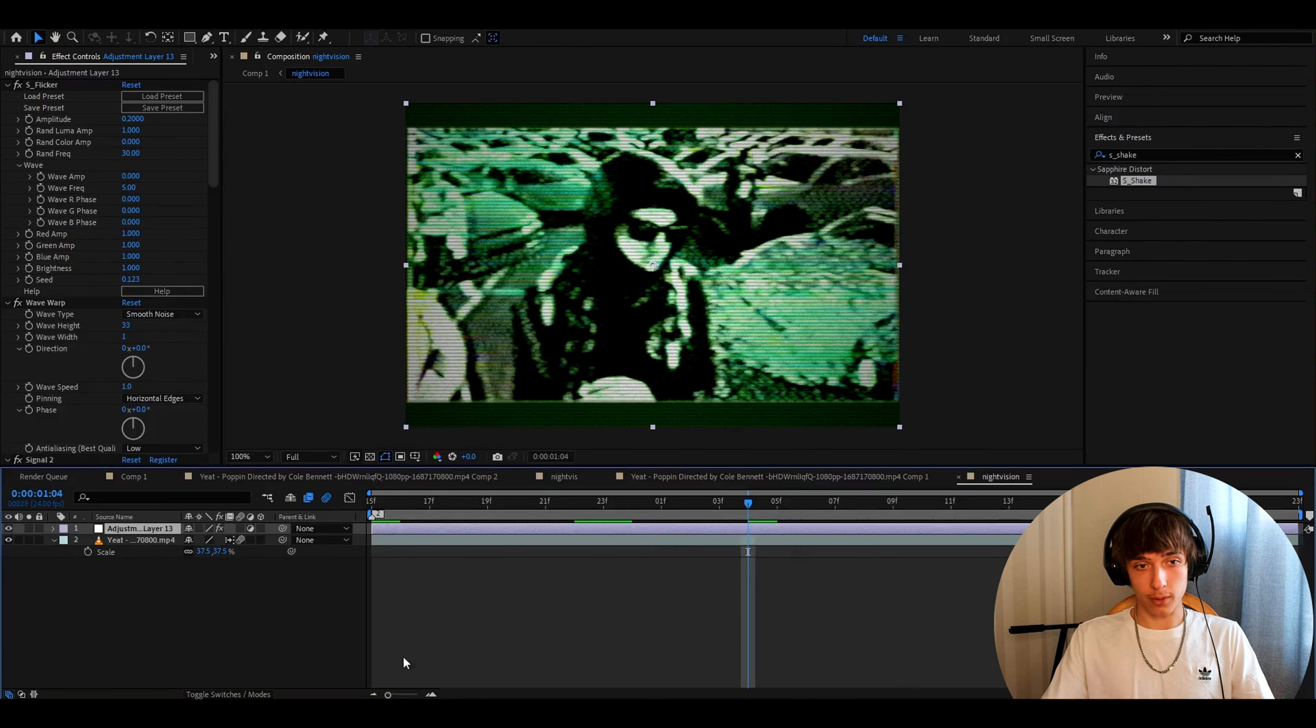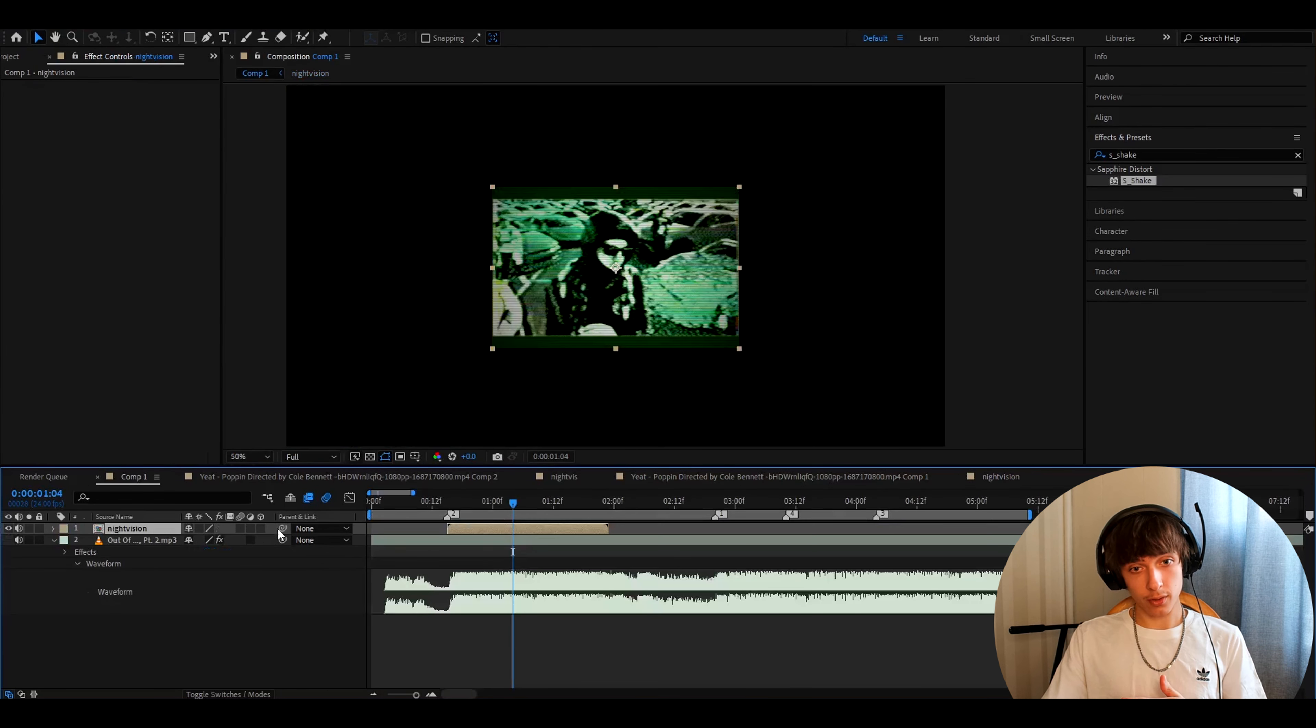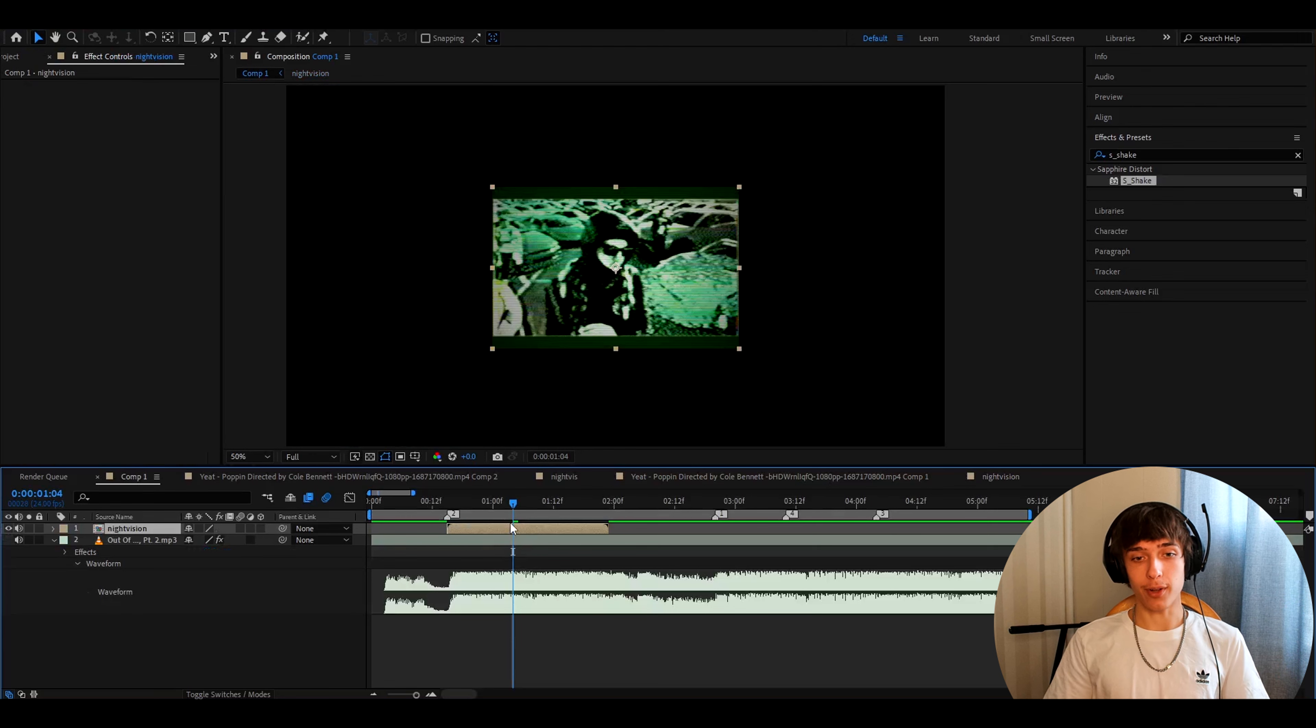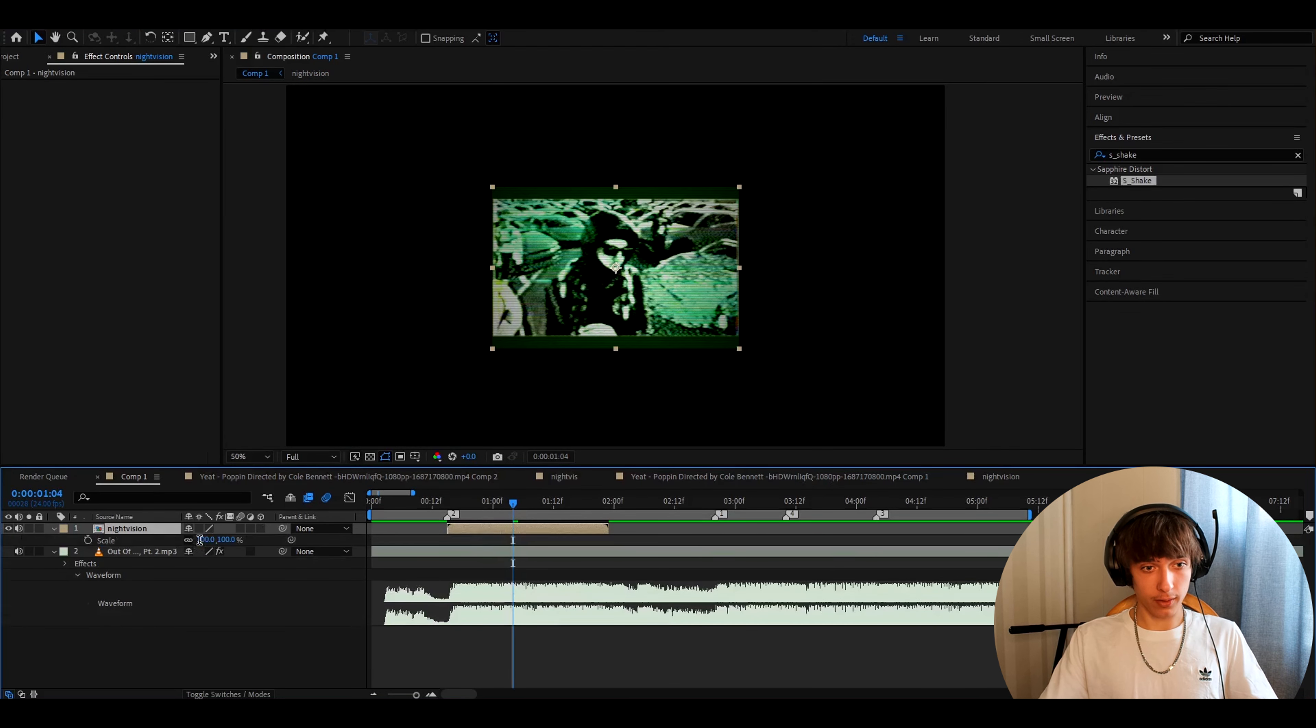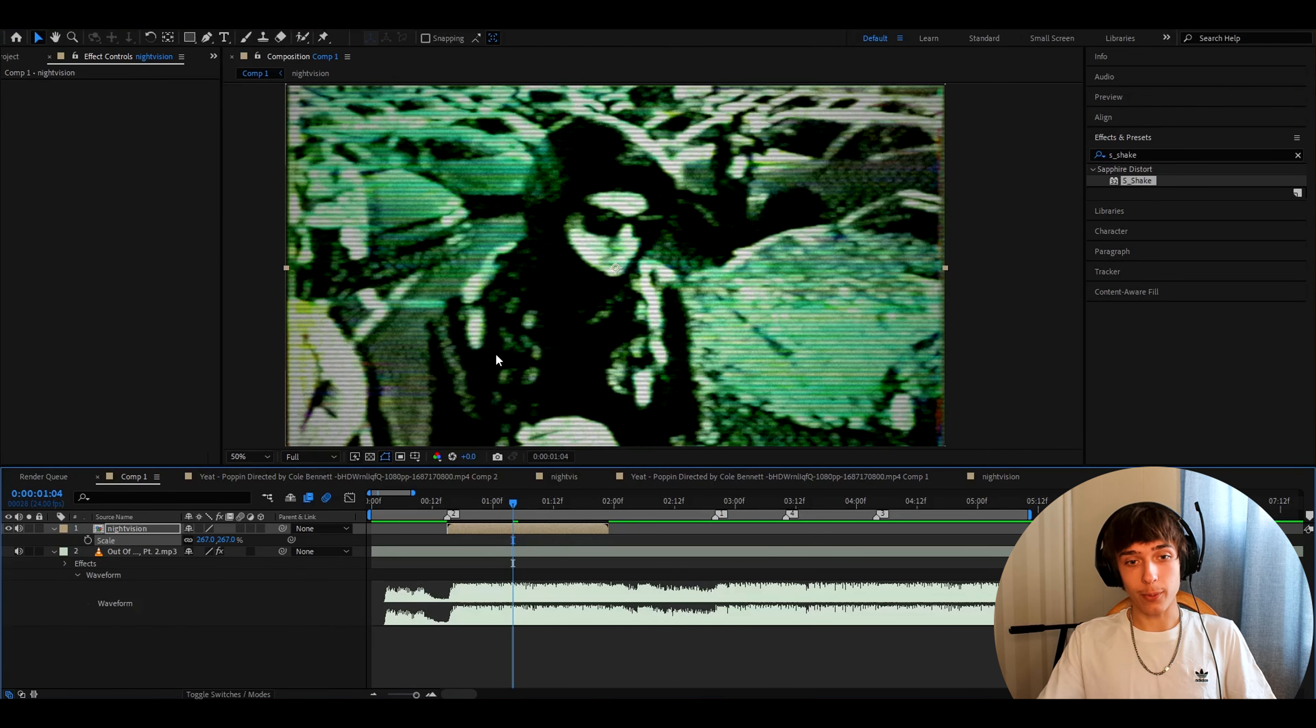Now go out of this composition. Go to your first composition. It's zoomed out. So what do we do? Of course we scale it up. So press S and make it like 267.